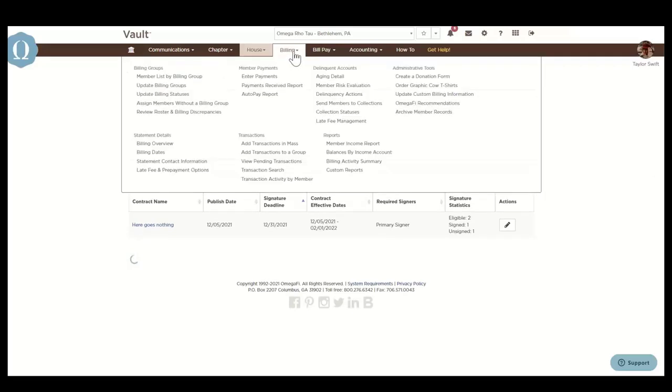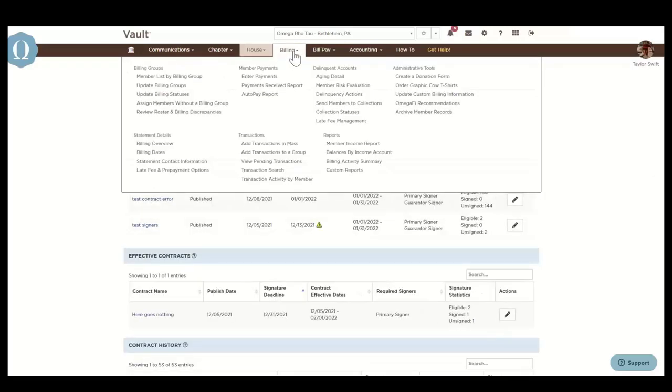The billing menu is where you'll go to ensure that your members are receiving the correct charges each term. Turn billing on, set up the scheduled charges for the next semester, add charges for t-shirts, events, fines, and so much more.